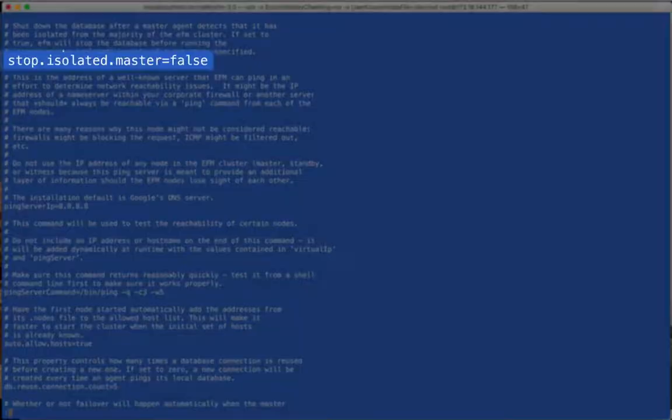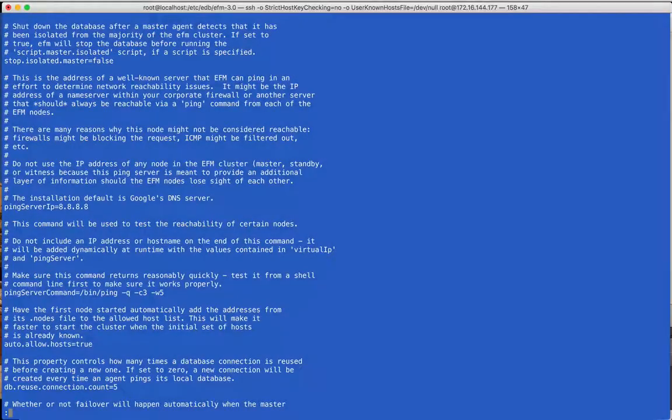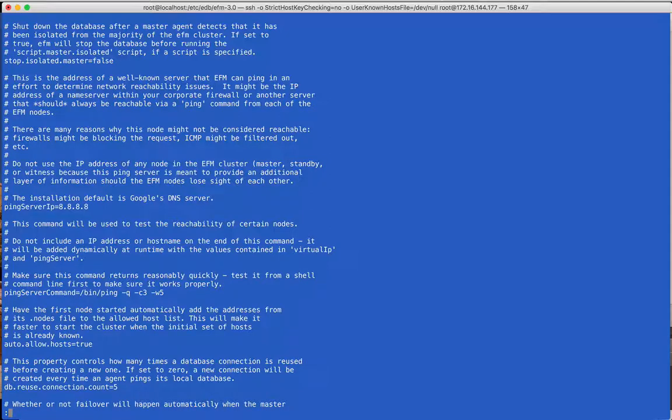This property defines how long agents will wait before declaring that another node has failed or become isolated. The StopIsolatedMaster property is new in FailoverManager 3.0. This can be used to have a FailoverManager agent stop the master database if its node becomes isolated from the majority of the cluster. This helps prevent applications from accidentally writing to it if it is reconnected to the network while still running.